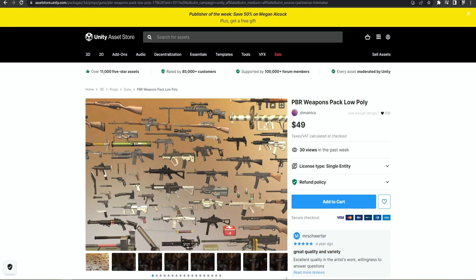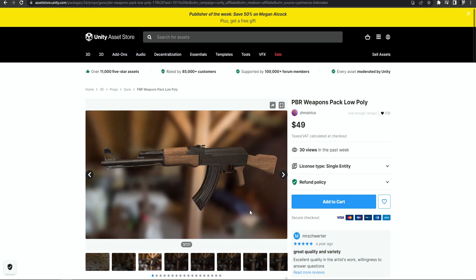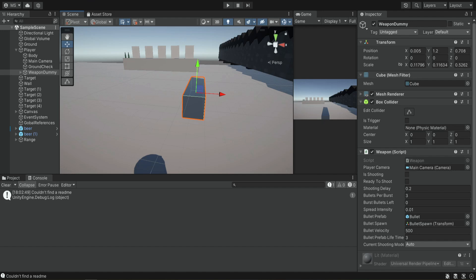The third option is a fifty dollar weapon pack with a lot of different weapons — great if you want to really invest in your game and want a lot of variety. The quality of the models is even better, but all of these decisions are up to you and it doesn't matter which one you choose. For this tutorial I chose the five dollar one because I don't want to spend fifty dollars.